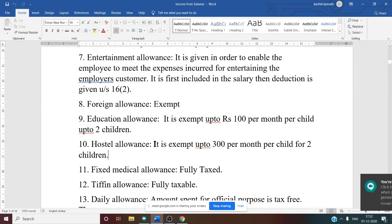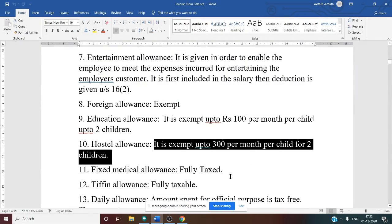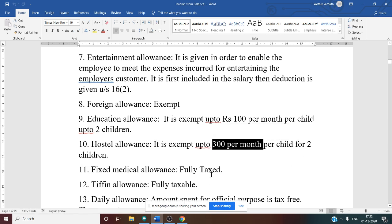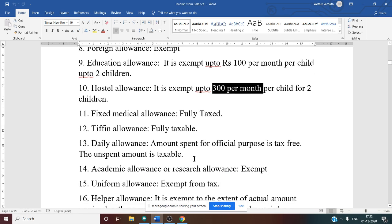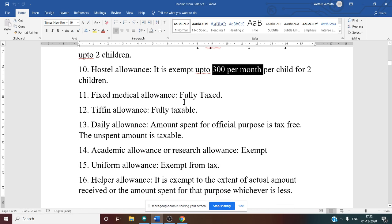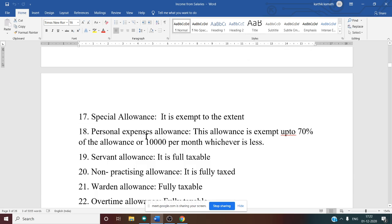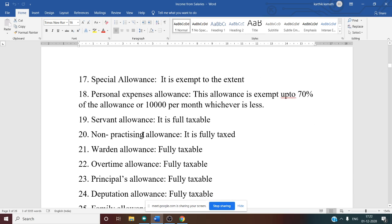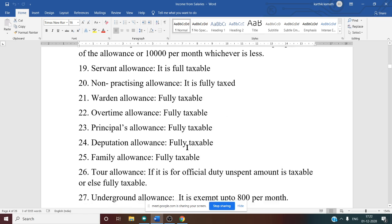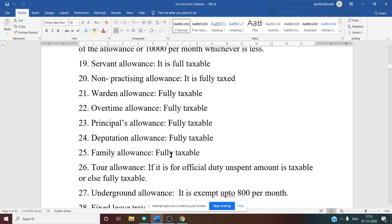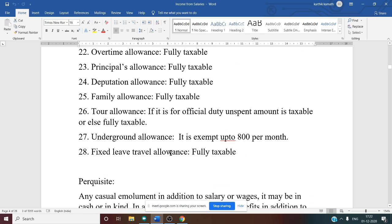Hostel allowance is exempt up to ₹300 per month per child for two children — both the two-child limit and the ₹300 per month figure are very important. Other allowances to review include: fixed medical, stipend, daily, academic, uniform, helper, personal, servant, non-practicing, and overtime allowances.